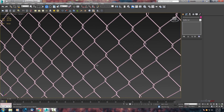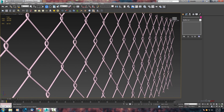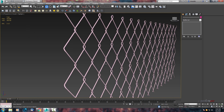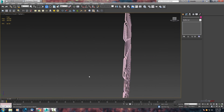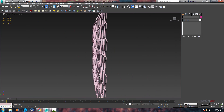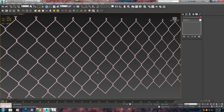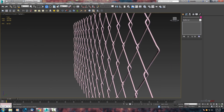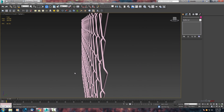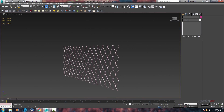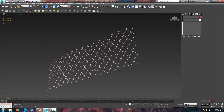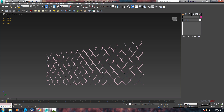So this is the way how to create wire mesh. Thanks for watching and see you in my next tutorial.